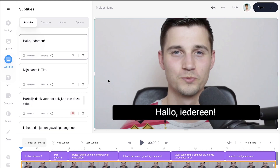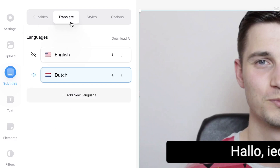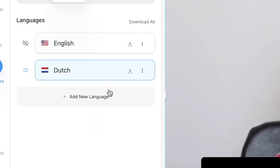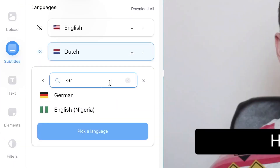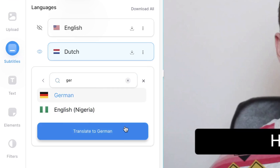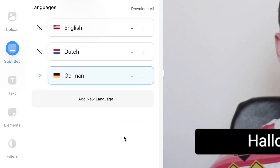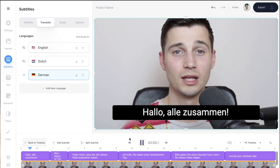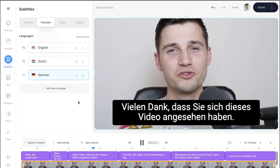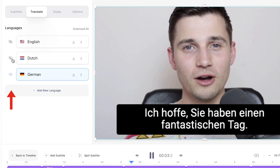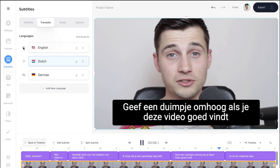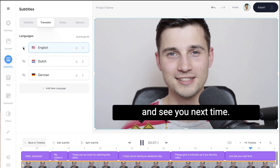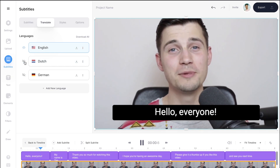To translate your subtitles to more languages, again hover over to translate in the menu and click on add new language. Simply choose the language you'd like to translate it to, and voila, another translation layer is added. To toggle through the translated subtitles, simply click on the eye icons on the left side of the layers. This way, you can easily go back and forth to your preferred translations to edit them.